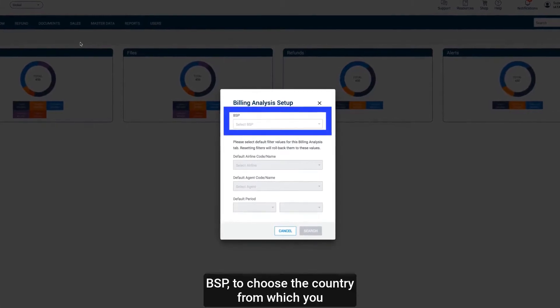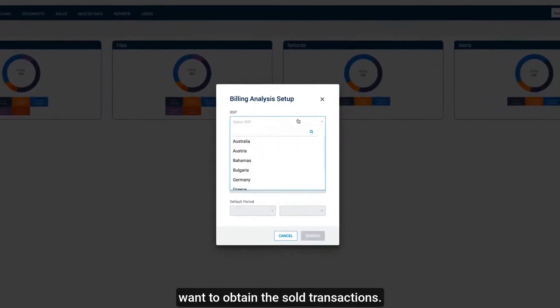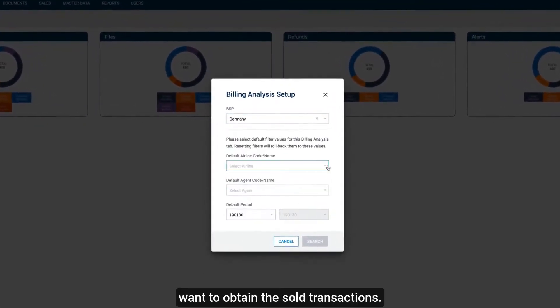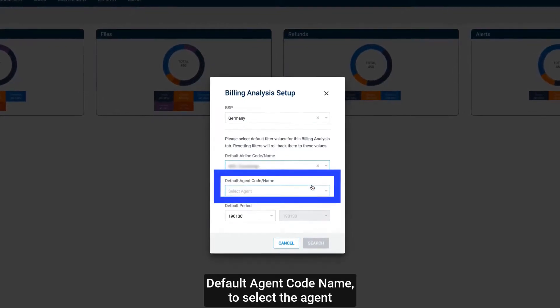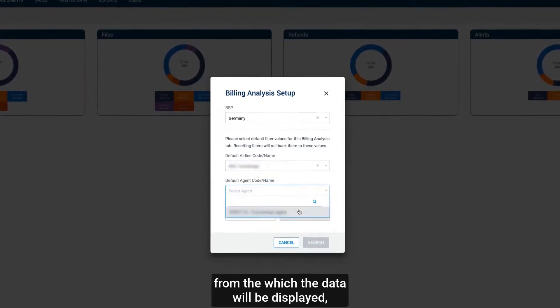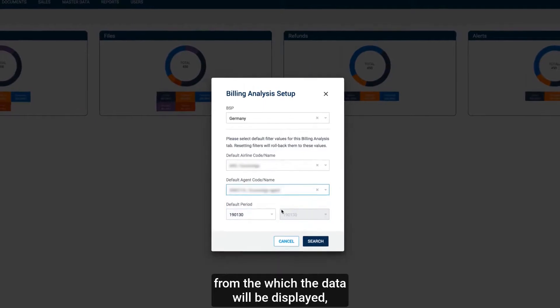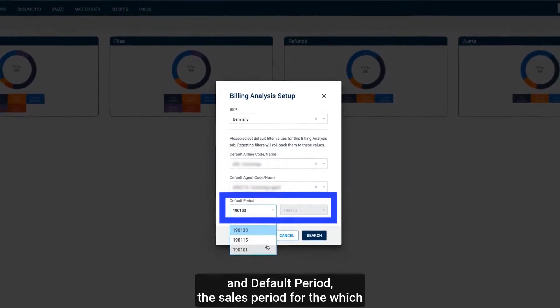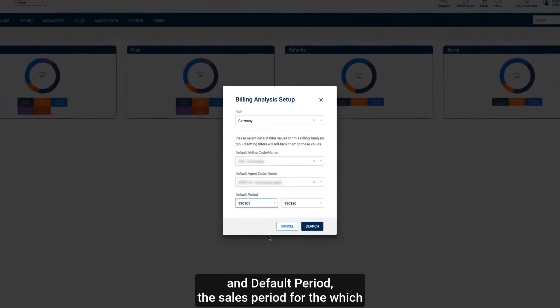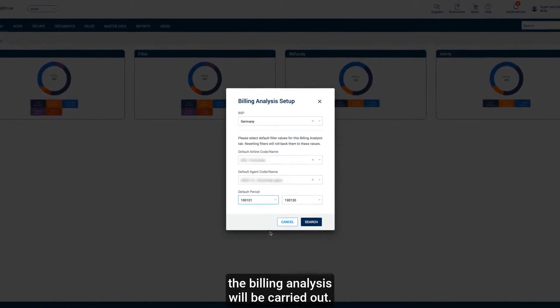BSP to choose the country from which you want to obtain the sold transactions. Default agent code name to select the agent from which the data will be displayed. And default period, the sales period for which the billing analysis will be carried out.